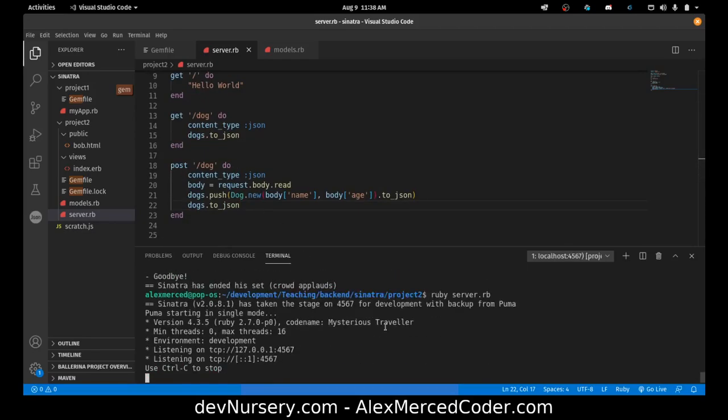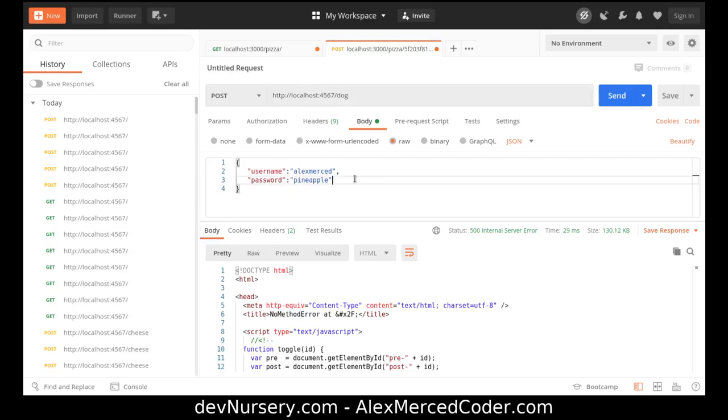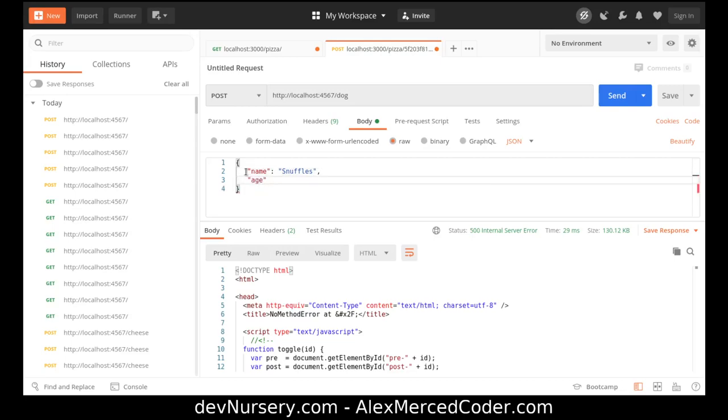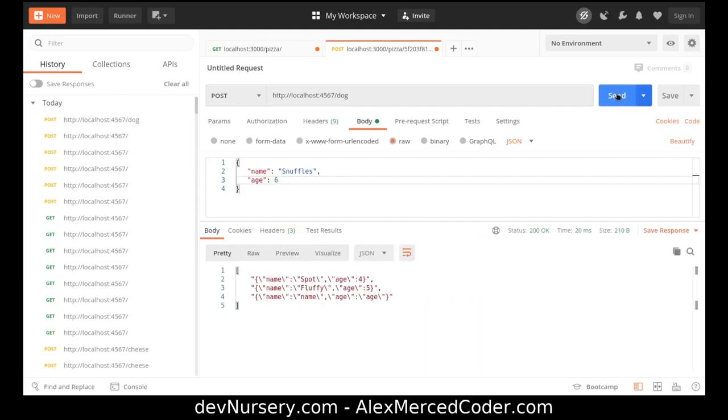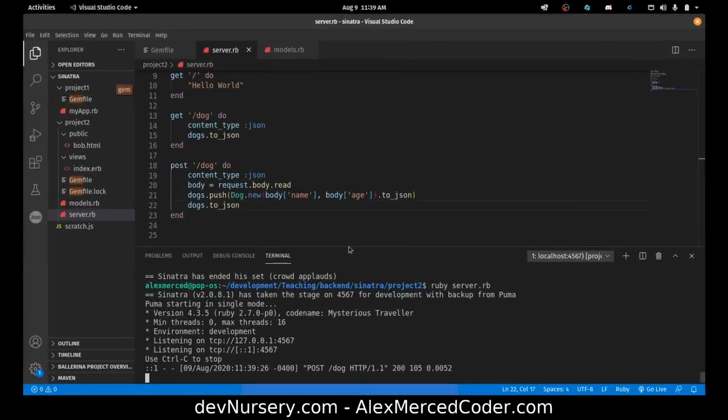So let's try that out. Server dot RB. It's going to be slash dog. And the jason needs to be name snuffles and age six. And again we're making a post to local host four five six seven dog. It's jason. And let's give that a shot. And there we go. Although this is name name age age. So I did not set this up right.